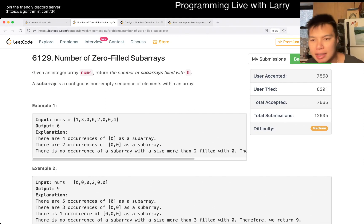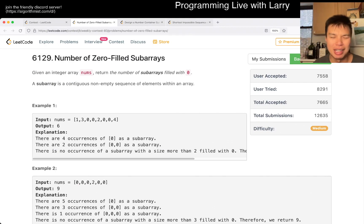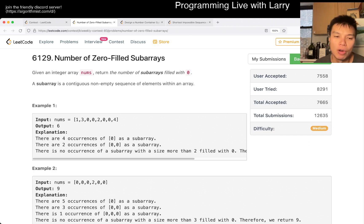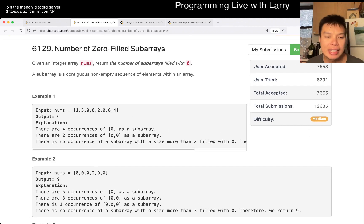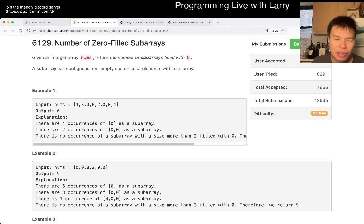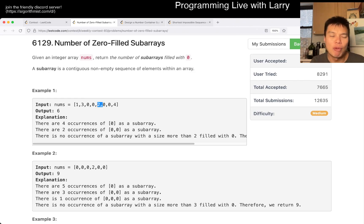So this one, I think it's very easy to misread, but it is just subarrays, so it's just about counting the math. The first thing to notice is that if you have anything not zero, then you break it. But what happens when you have a string of zeros?